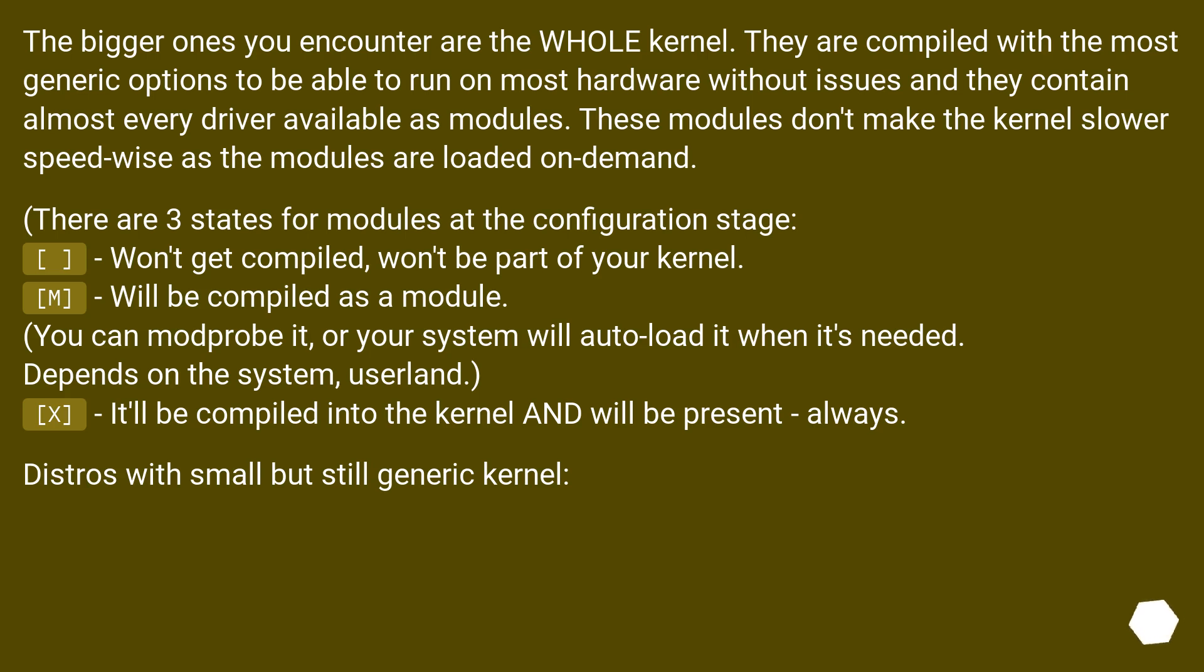M - will be compiled as a module. You can modprobe it, or your system will auto-load it when it's needed. Depends on the system userland. X - it'll be compiled into the kernel and will be present always.